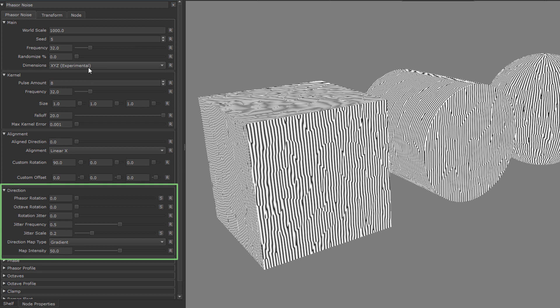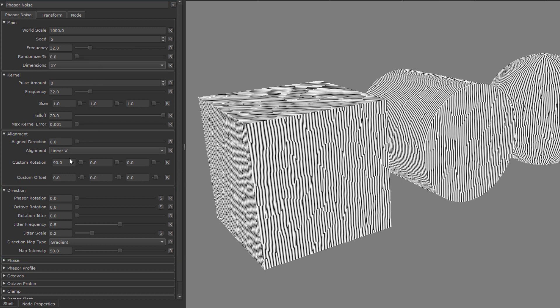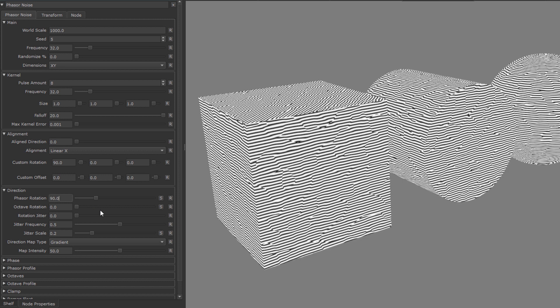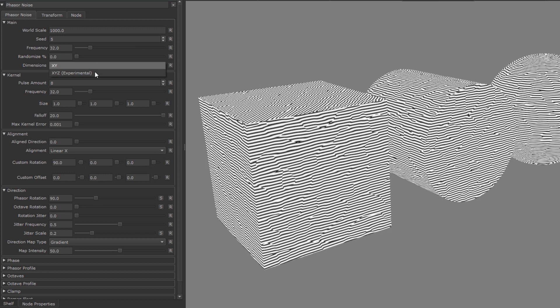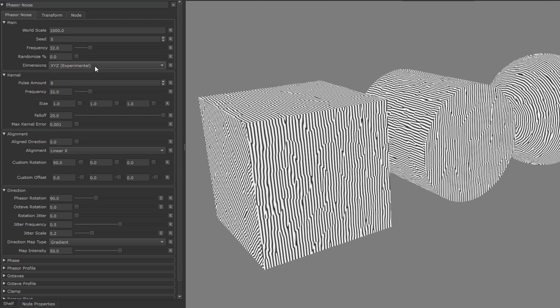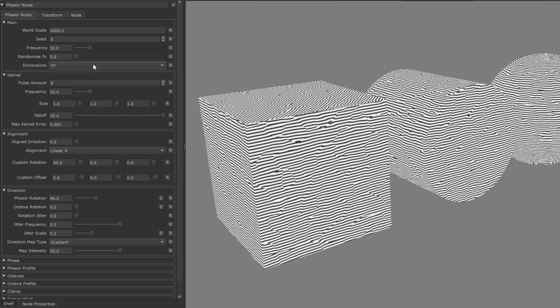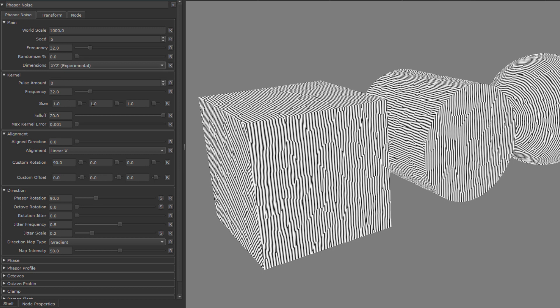So let's set the dimension back to x, y, go to the direction group and rotate the phase 90 degrees. Now let's go back to the dimensions and change it to x, y, z. And so now we're looking at the phase from a different angle, but it still looks quite uniform and okay. This will change once we have rotations that are not in 90 degree increments.